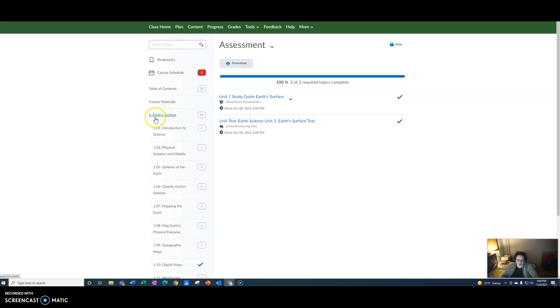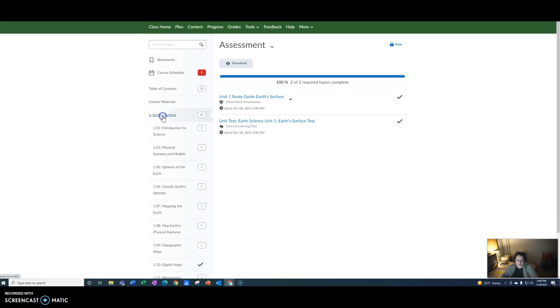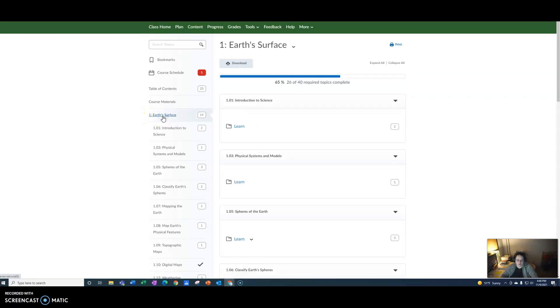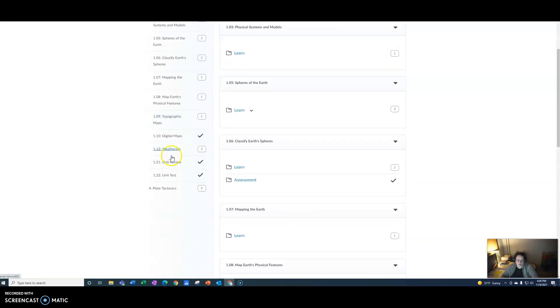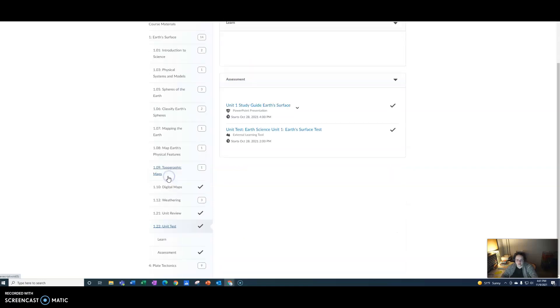Then you're going to want to make sure you're under the Earth's surface unit. So just click on Earth's surface unit. Then you're going to scroll down until you see 1.22 unit test. Click on that.